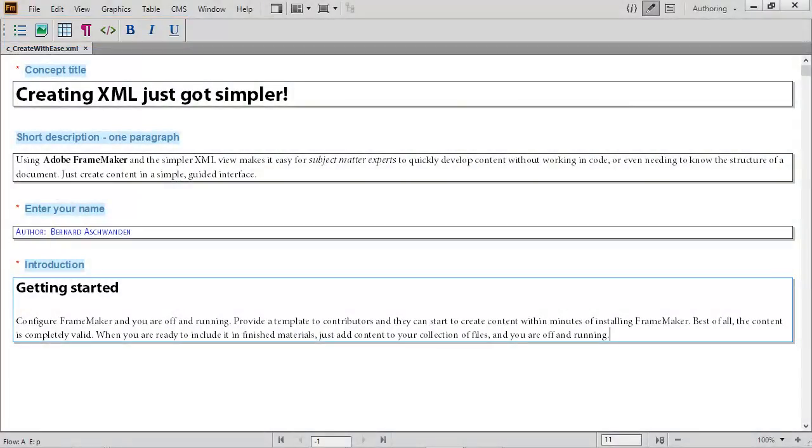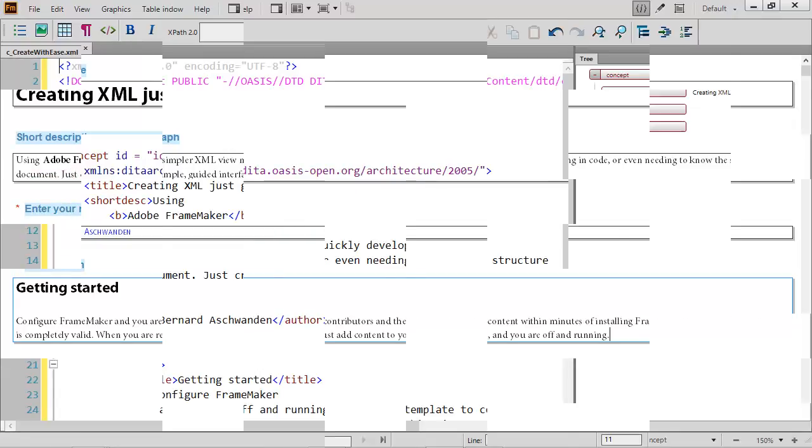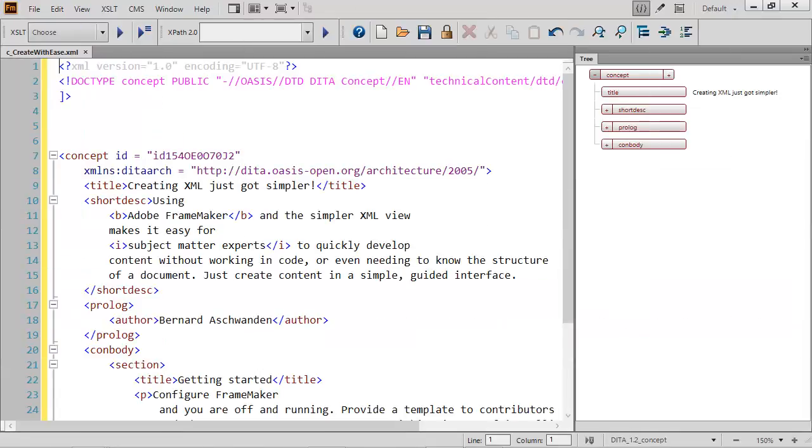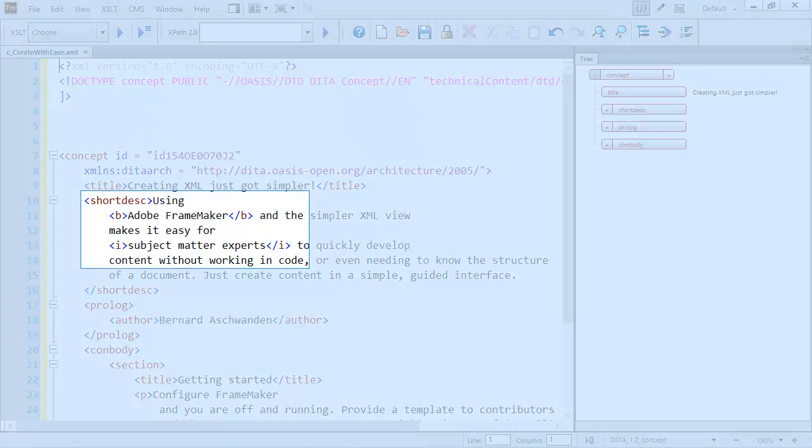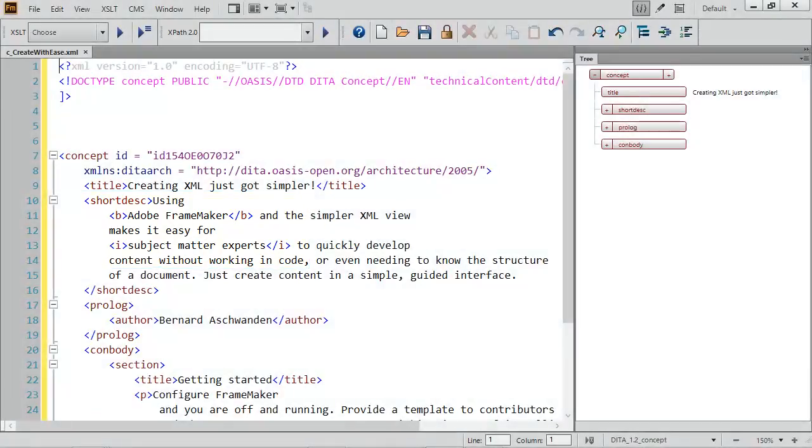Here we can select content and apply bold or italic with a single click. This is 100% compliant with the XML rules. A quick view of the code shows us the text is wrapped in markup, not just formatted.